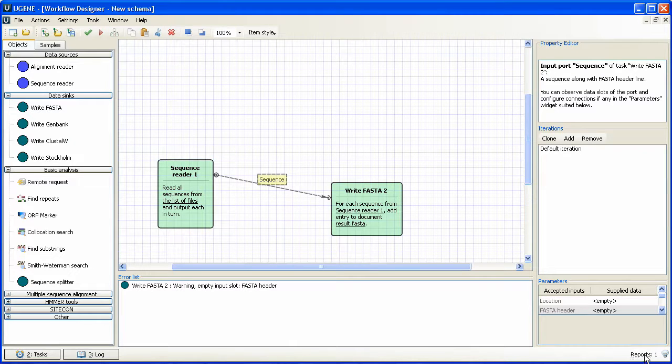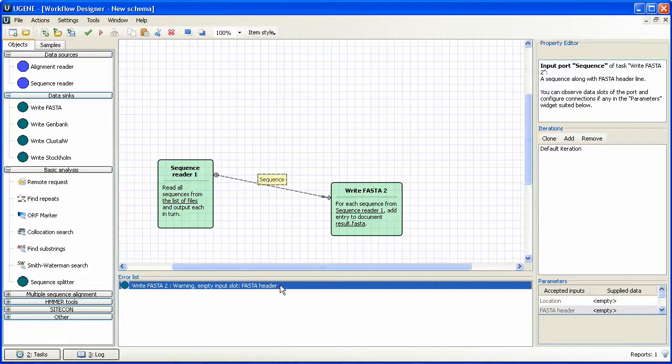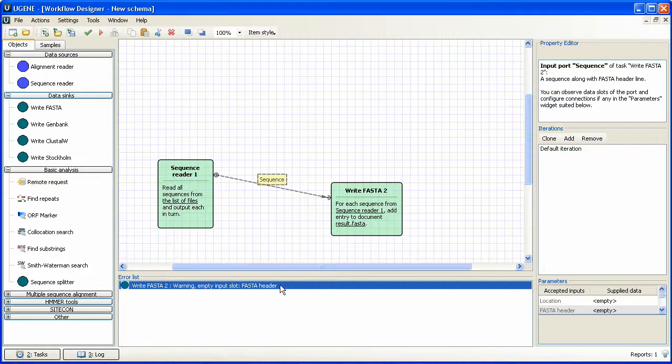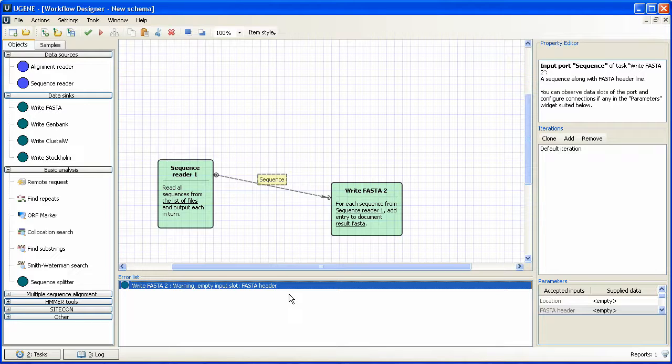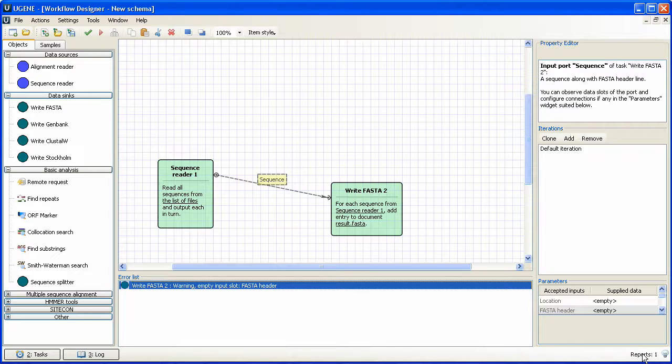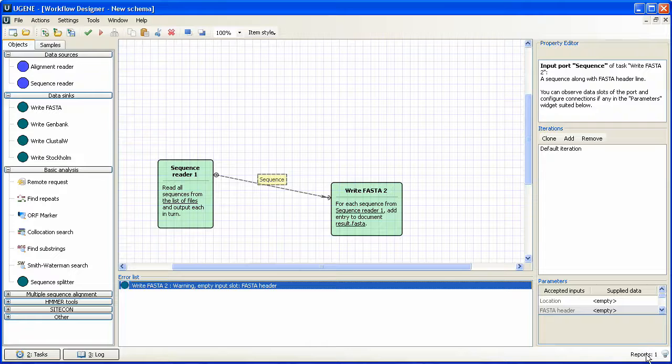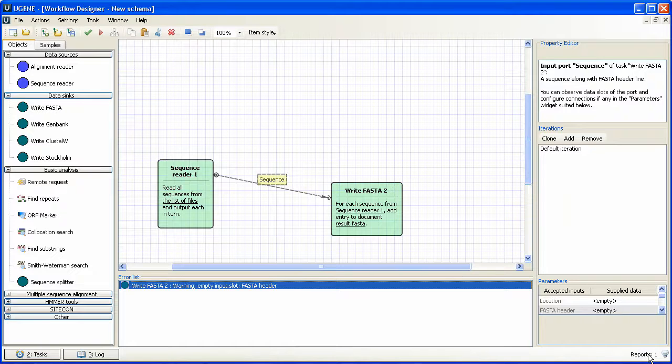Oops, we've got a warning too. The warning means that we didn't specify additional data, which must be used as FASTA header. It's actually okay, since these headers were generated automatically. And we still have the new report. It says that the schema execution is finished.